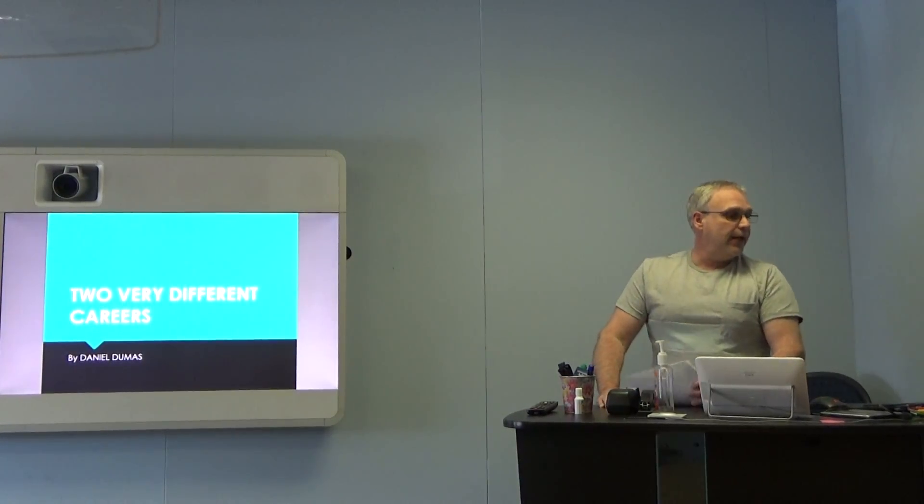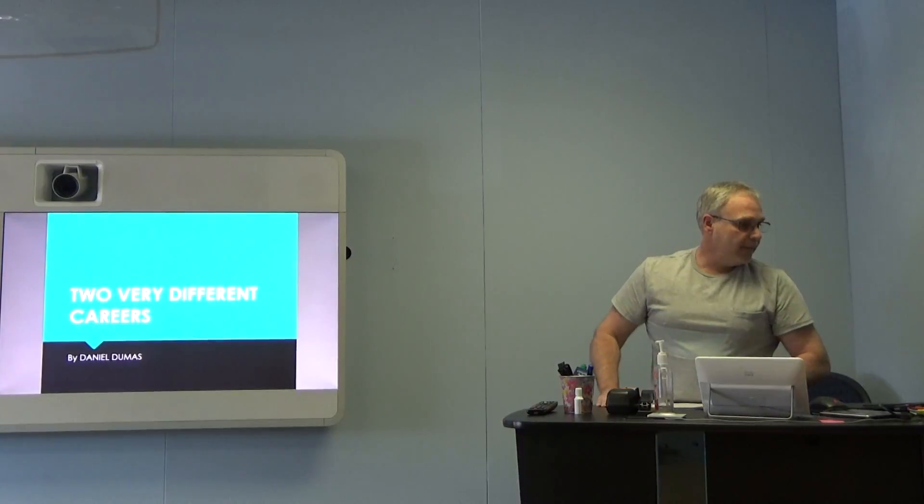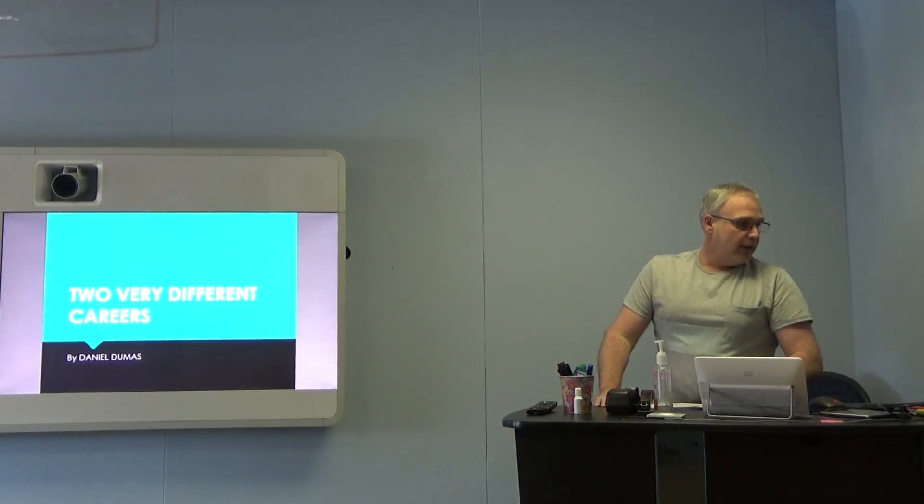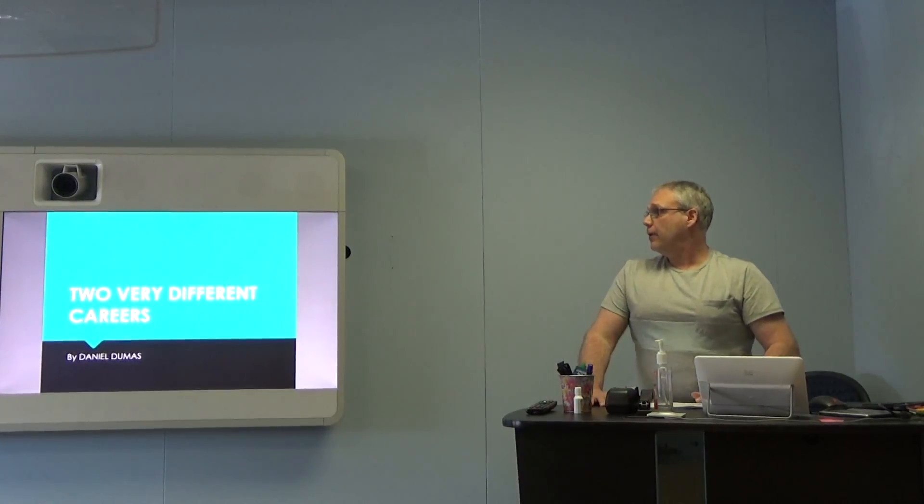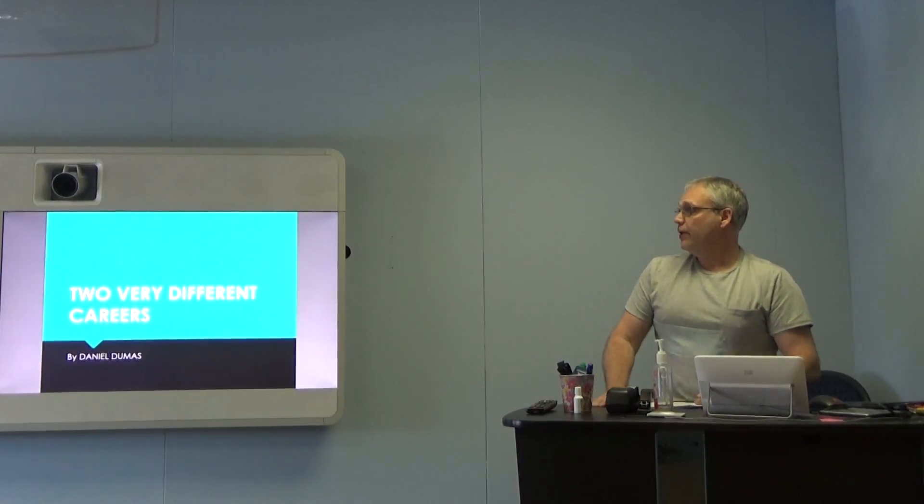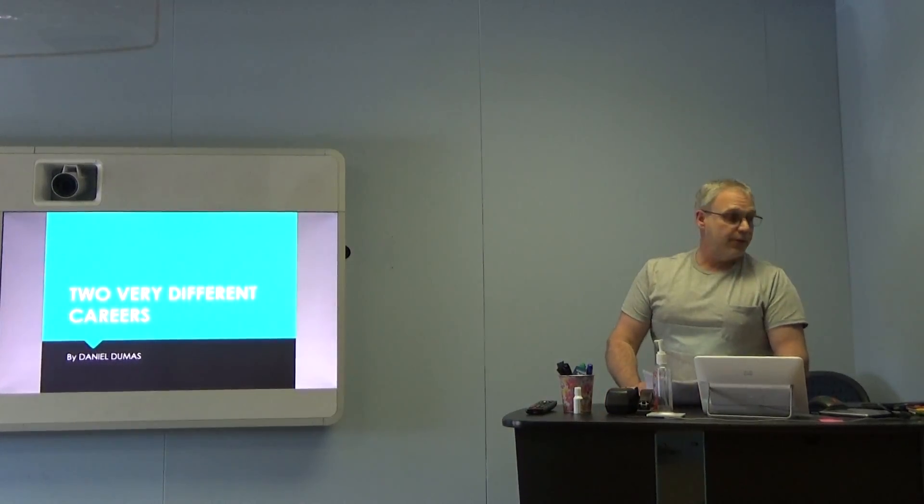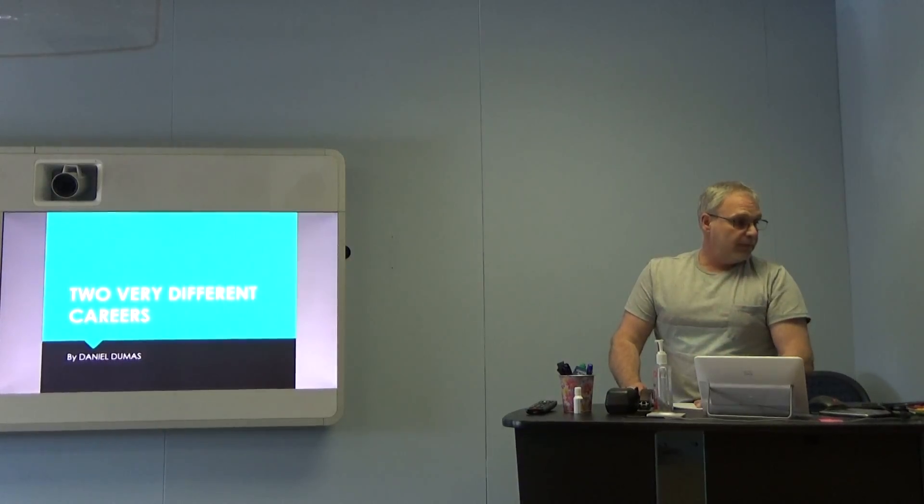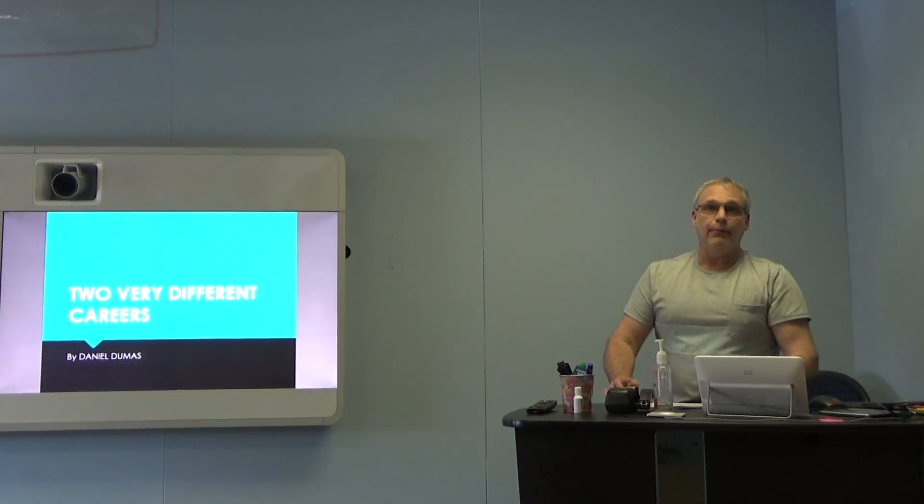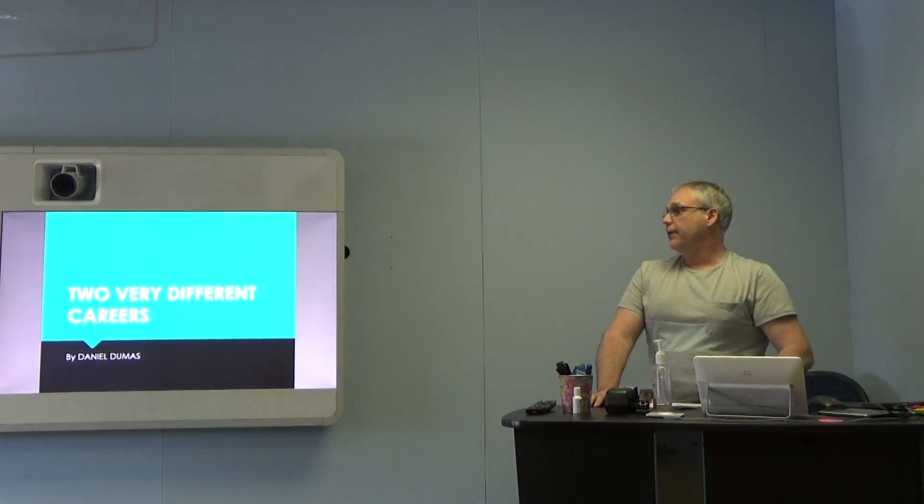Hello everybody, my name is Danny. Hi Danny. Hi Danny. I'm here to talk about two very different careers that I've had in the past.